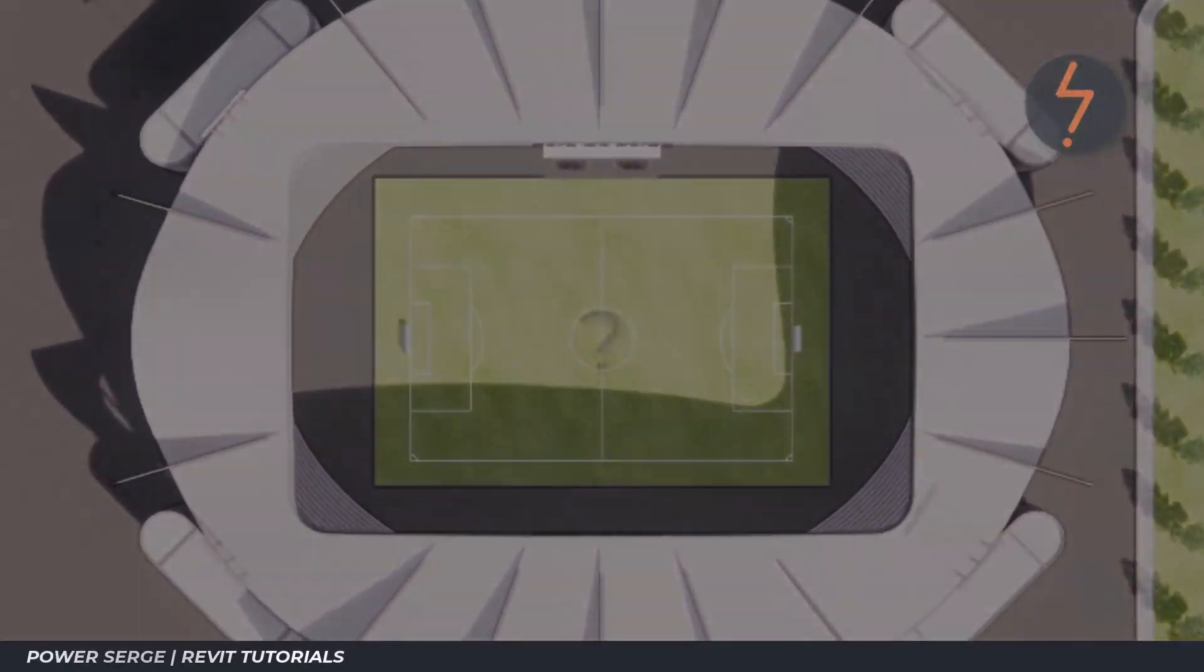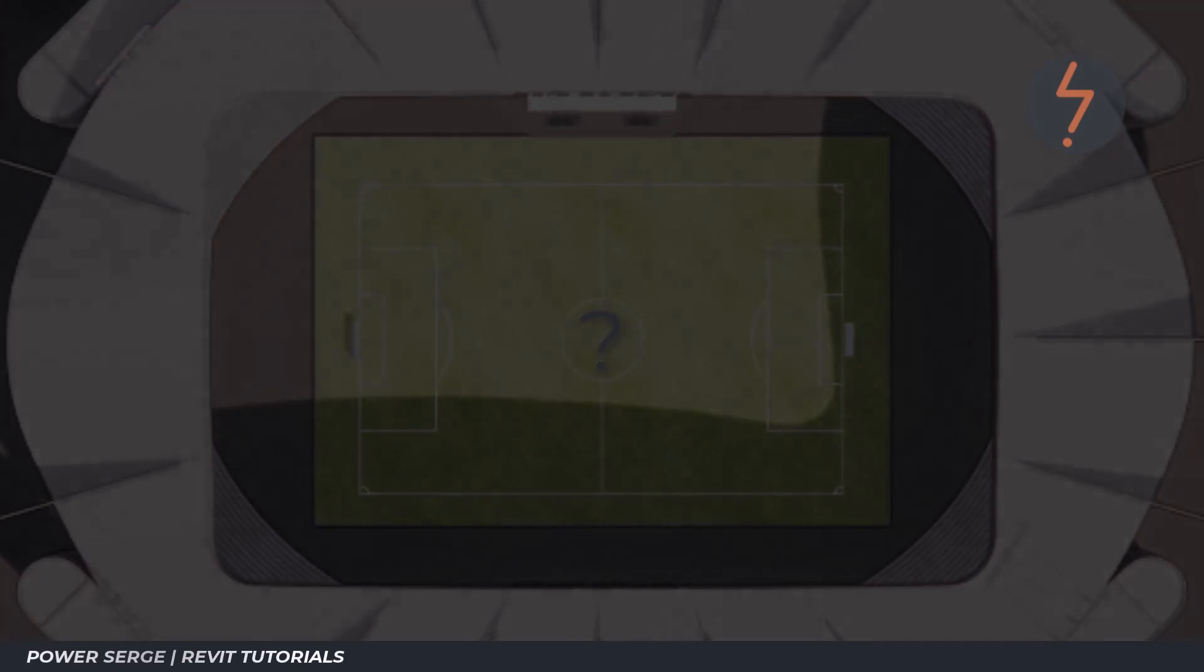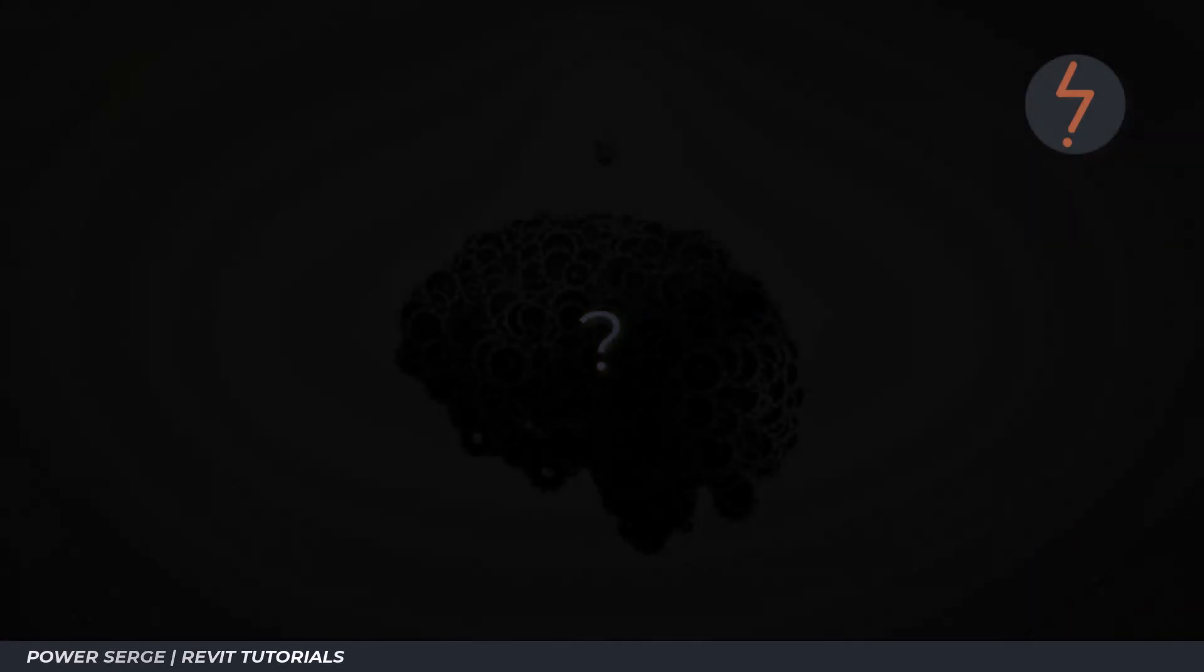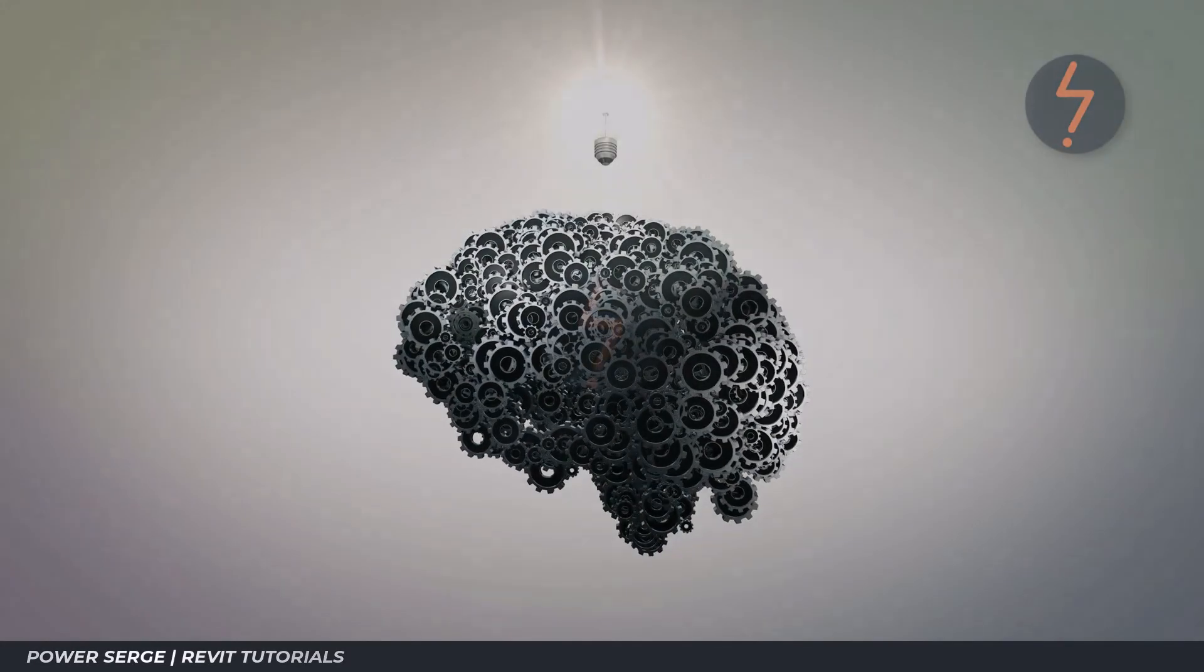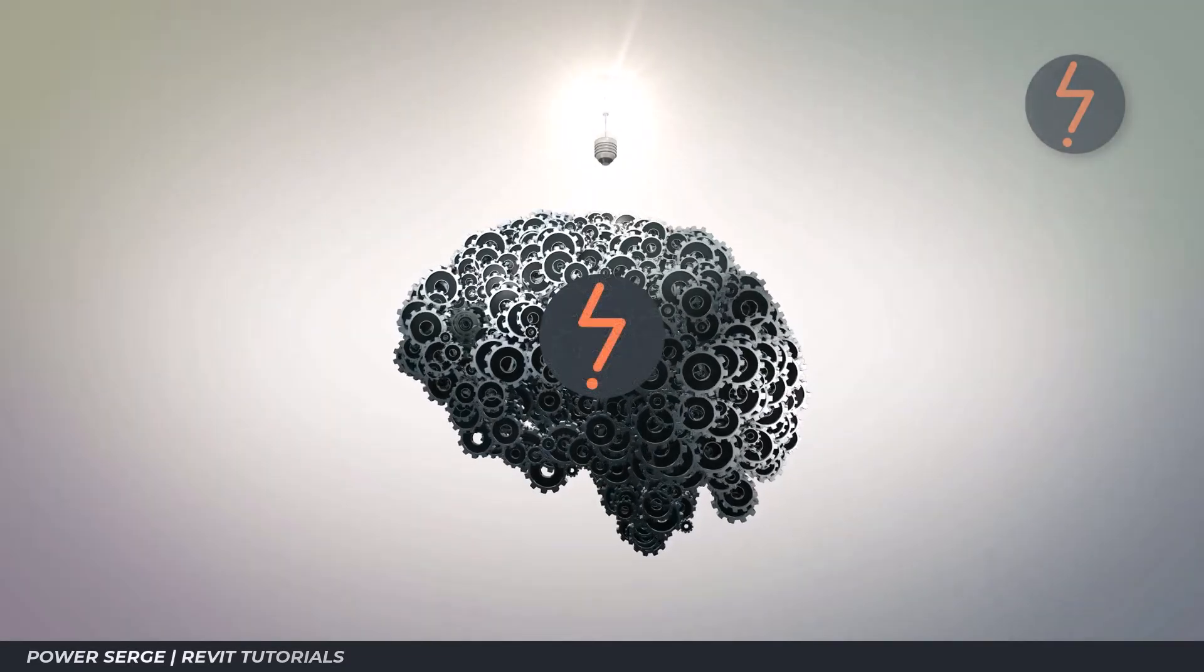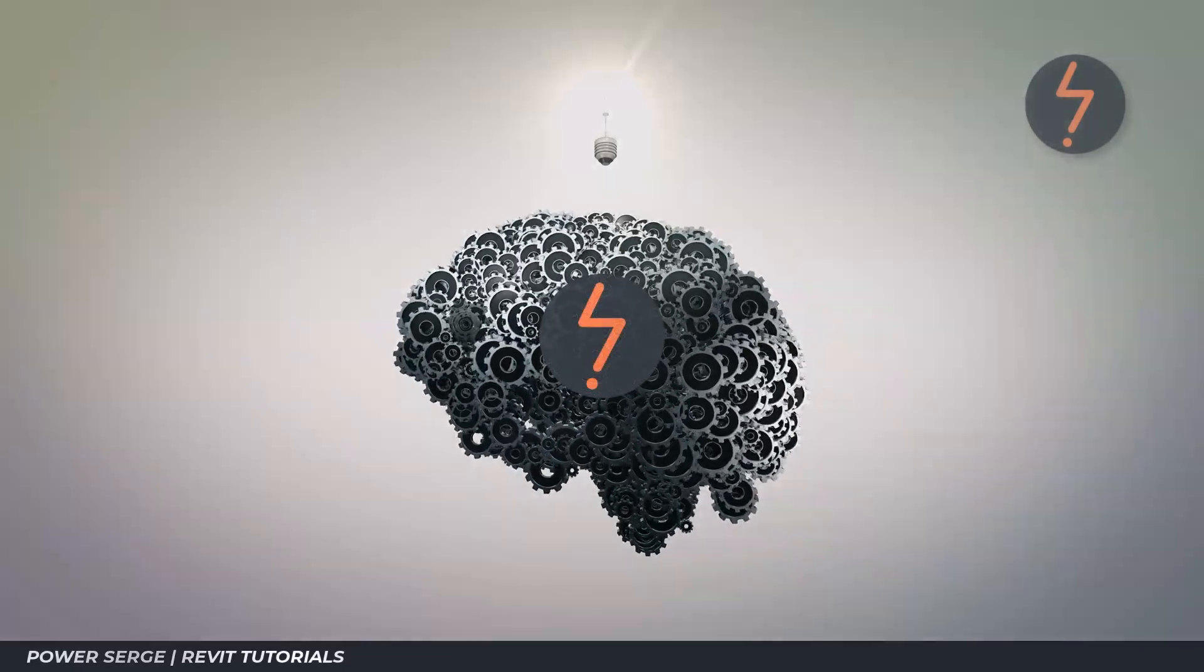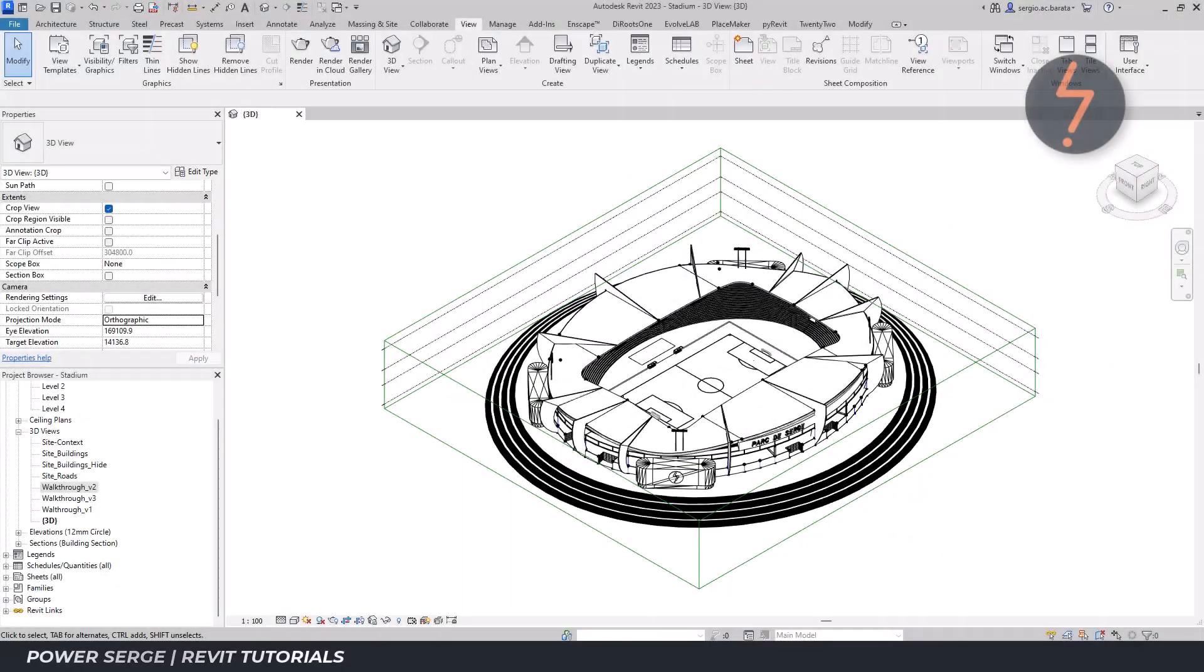Hi, my name is Serge and welcome to Power Surge, where I show you everything that I know about Revit. Let's dive in and check out the results. Here, I have a rather complex model of a conceptual football stadium.